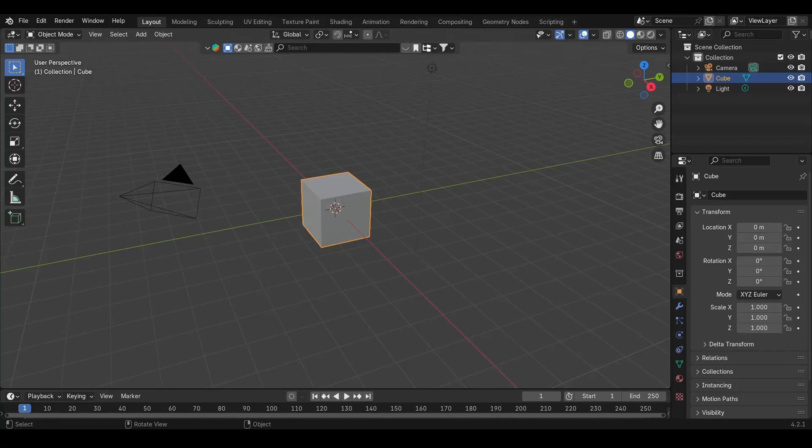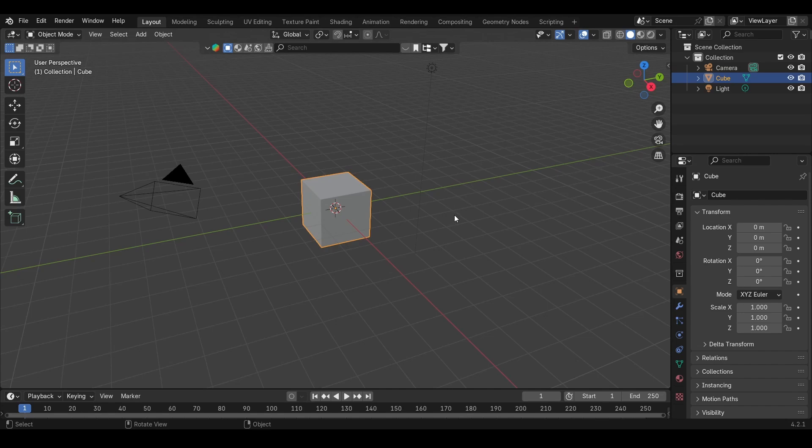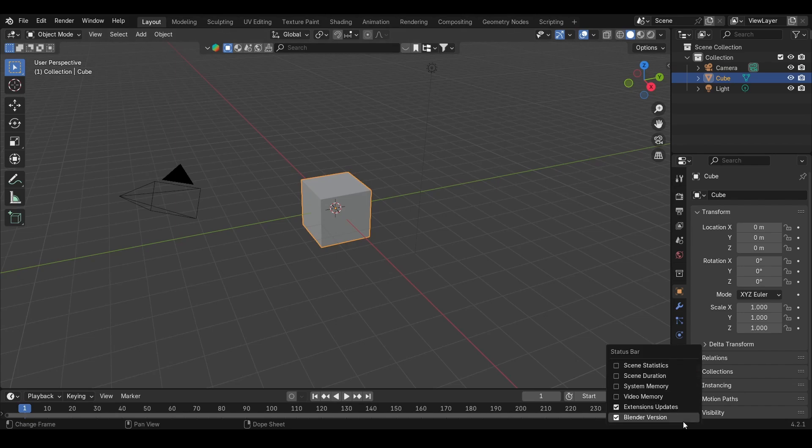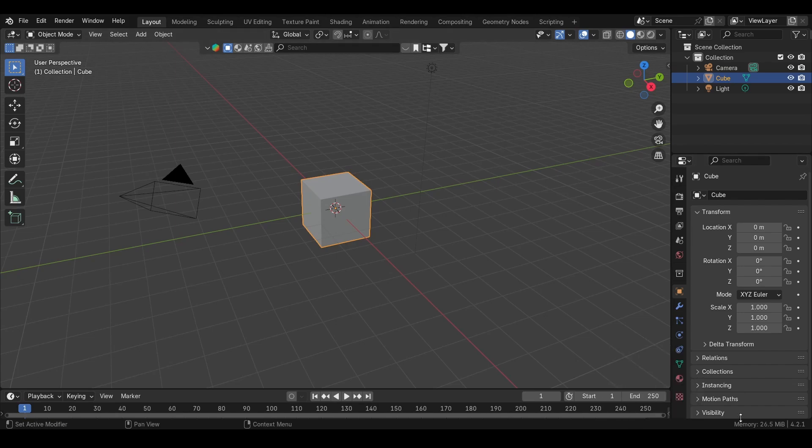I have a very bad computer and I want to show you how you can optimize your viewport so your computer doesn't crash. To show you that I have a bad computer, I can right-click down here and add system memory, video memory, and scene statistics. Down here you can see that I have four gigabytes of VRAM and eight gigabytes of RAM.